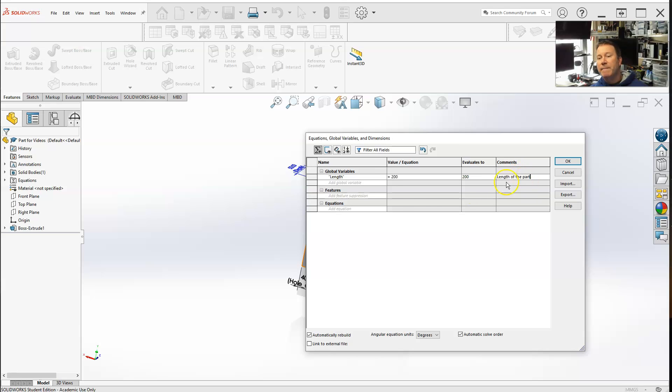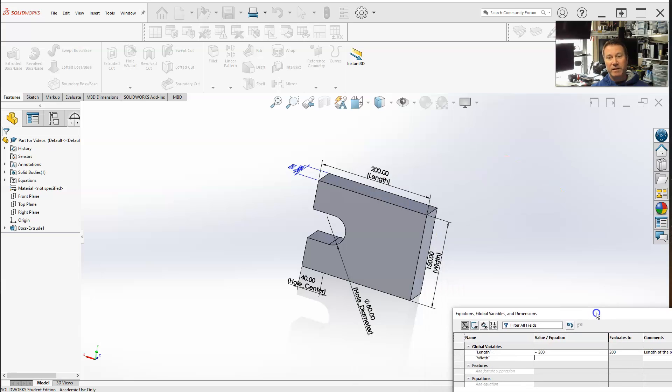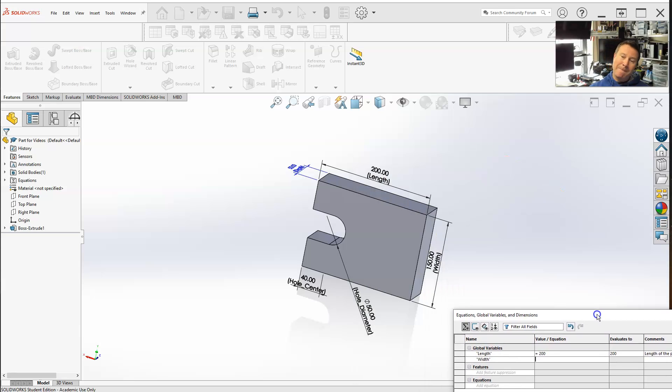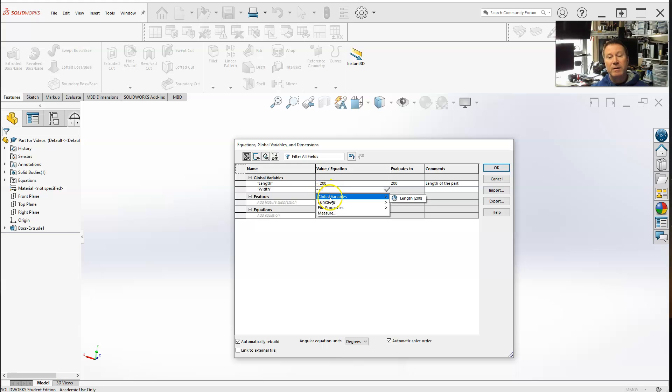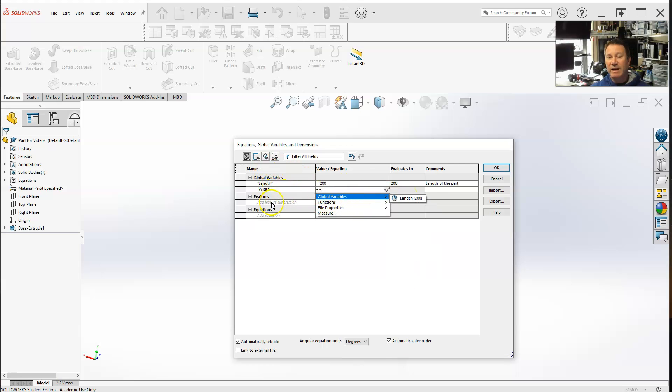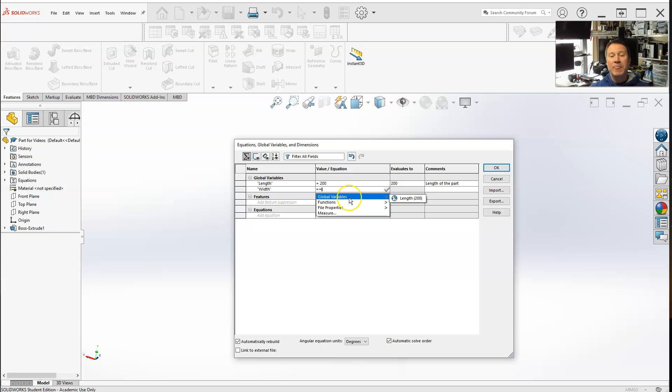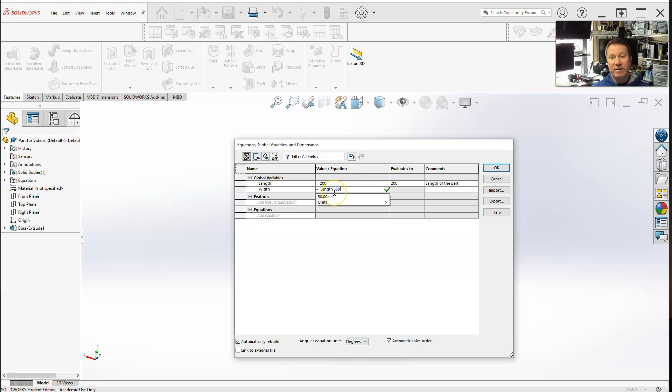Let's do another global variable: width. We can make it a function of the length. So let's make it equals global variable length. I can select length, and once you have one of the global variables in, you can use that in your equations and features. It's either a constant or a function that has a value. So here I got equals length minus 50, which gives 150. Tab button - 150, width of the part.